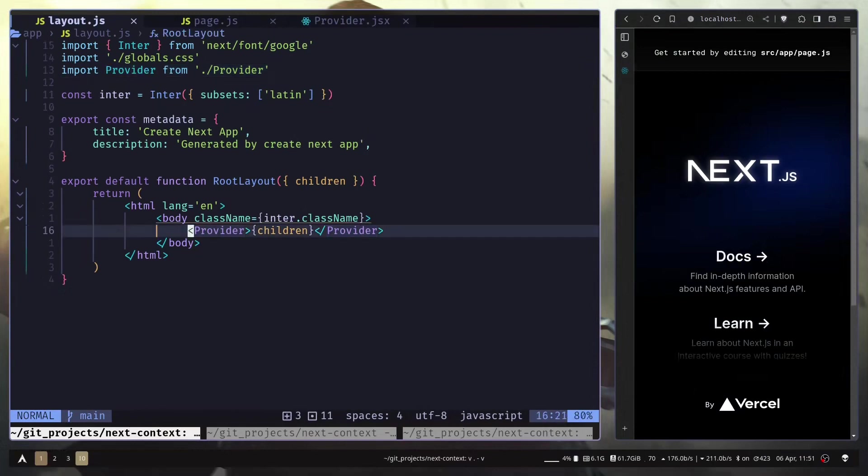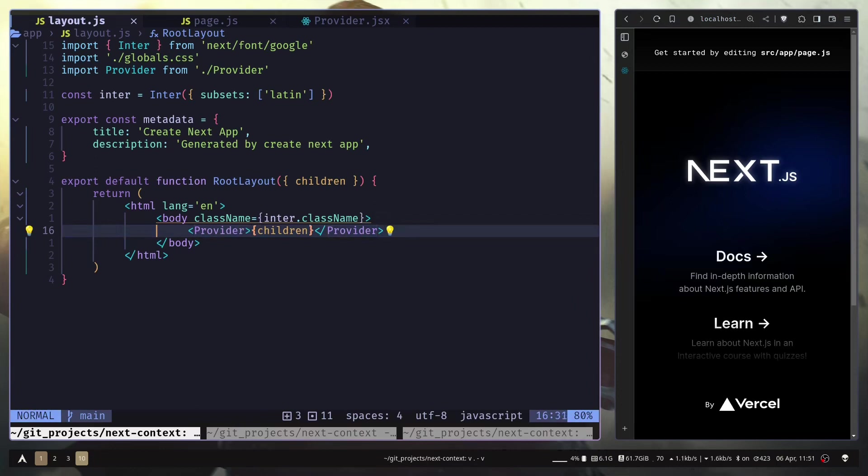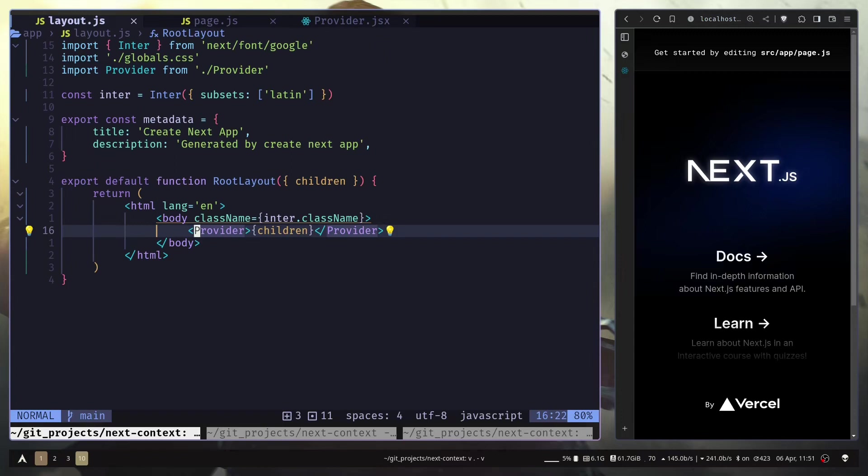Now here even though this provider component is a client component, and this children is going to be our entire app which are going to be server components, still all those components are not going to be client components. Because we are passing our entire app as a prop to this provider client component, and that's why Next.js won't make all our components client components.